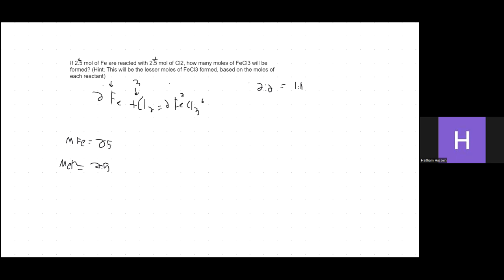So the question is: how many moles of FeCl₃ are formed? We're given 2.5 moles of Fe reacting with 2.5 moles of Cl₂. Since it's a 1:1 ratio, 2.5 gives you 2.5. We're not multiplying, adding, or dividing — we simply know that with a 1:1 ratio, you get out exactly what you put in. The answer is 2.5 moles of FeCl₃.